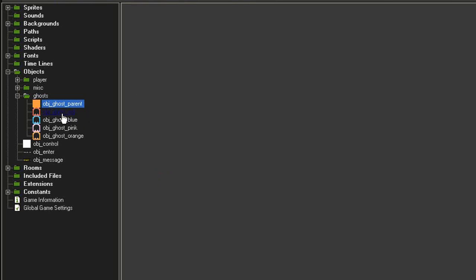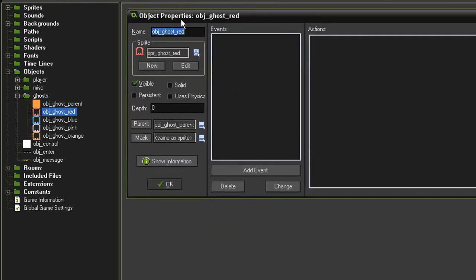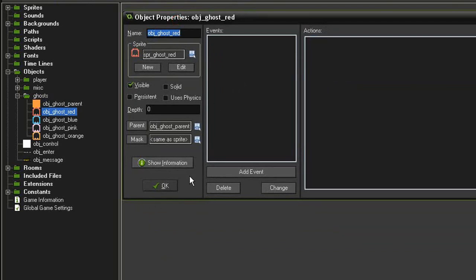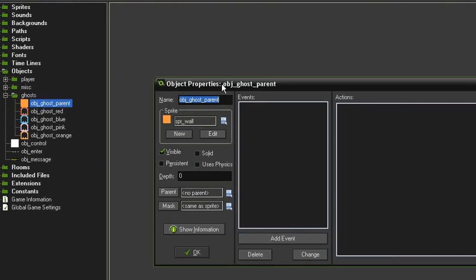Then I've created an object ghost for each one of the sprites. The only difference here is that they have the parent set to the object ghost parent. So go ahead and open the object ghost parent.